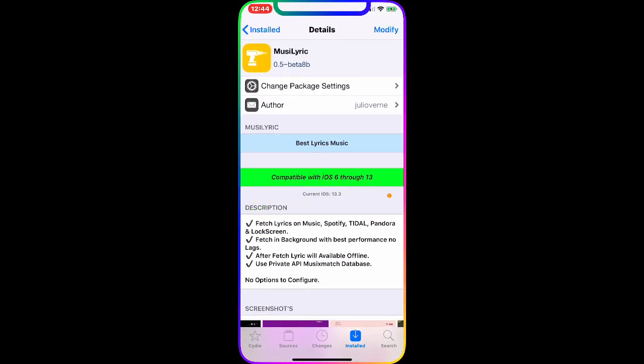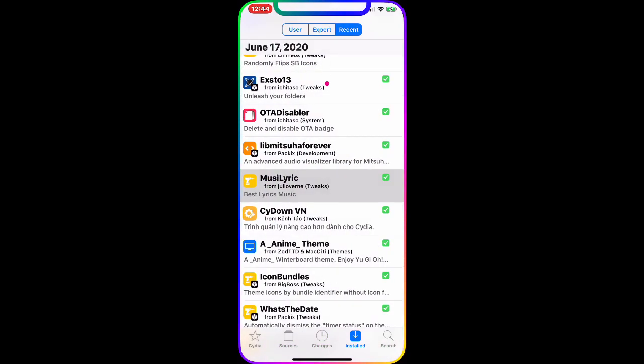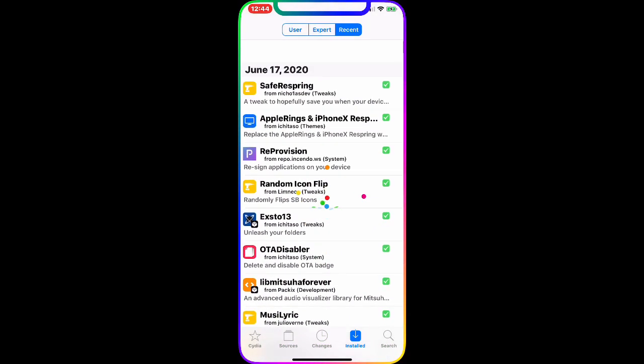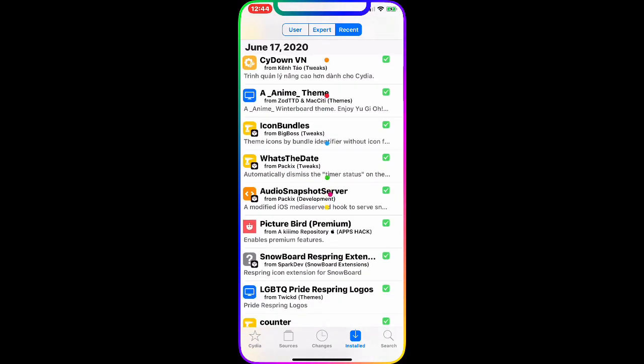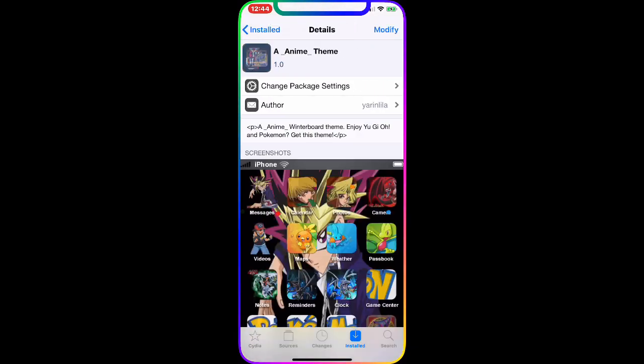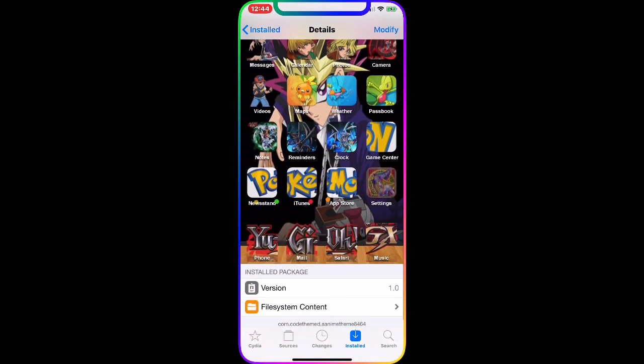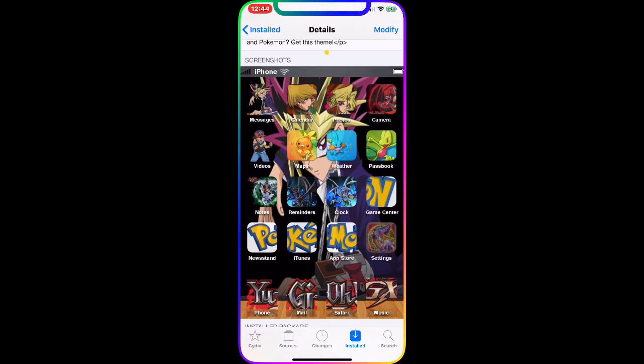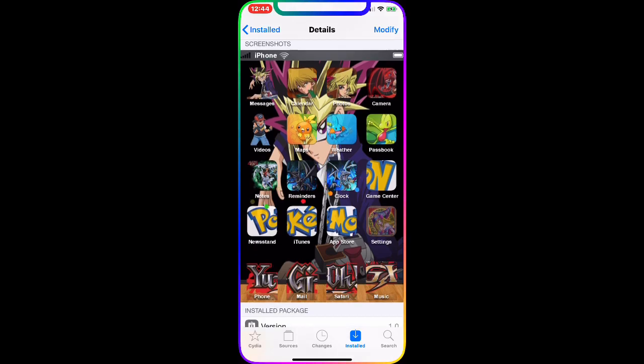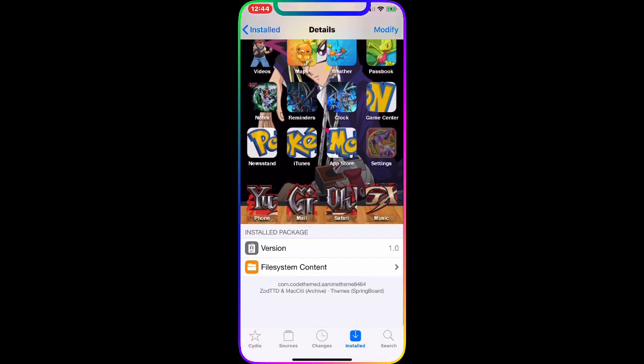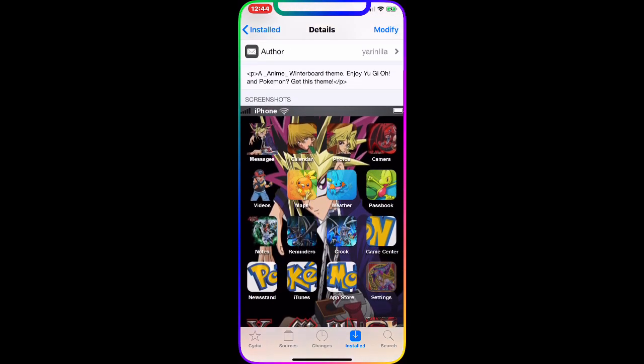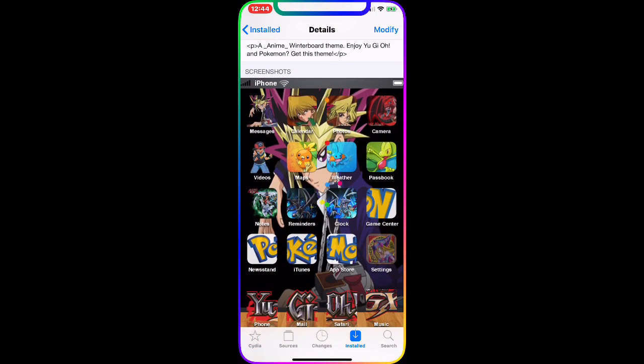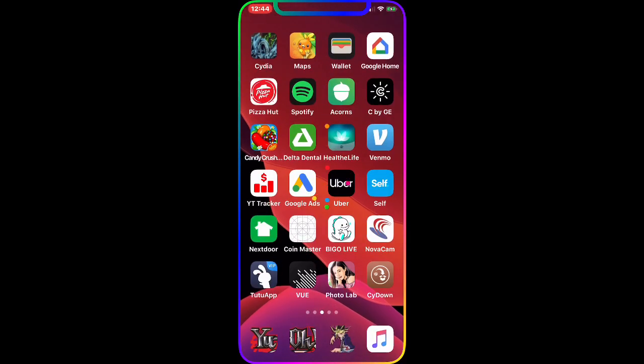And then the next one we're going to talk about is the Anime Theme. Now Anime Theme is basically - let me show you guys the actual tweak. As you guys can see, if you guys look at the picture, this is an old theme that just got updated and it's working on your current jailbreak and current iOS 13.5 jailbreak. These are the icons, these are the effects you get. I'm going to show you guys on my device.